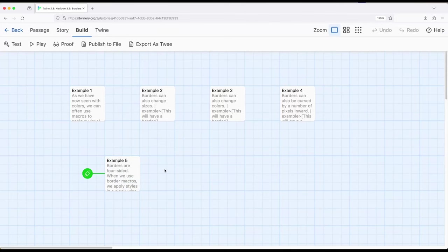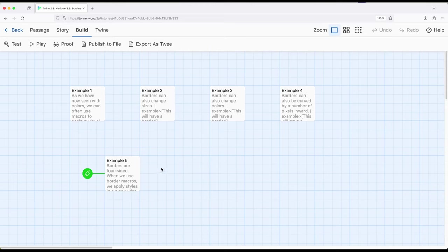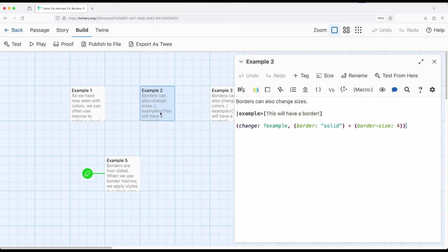So as it comes to borders, there are multiple macros involved. We can use border to create the different types of border, solid, dotted, whatever we want to do. Keeping in mind borders are four-sided, and they are added in clockwise rotation, top, right, bottom, left. We can also change the size of borders using border size.